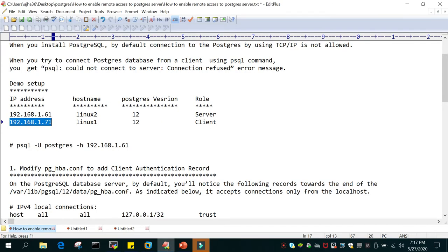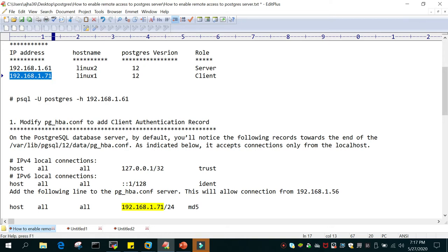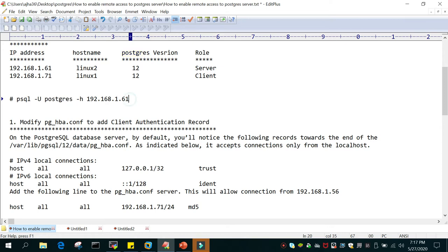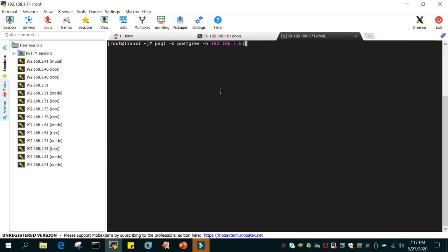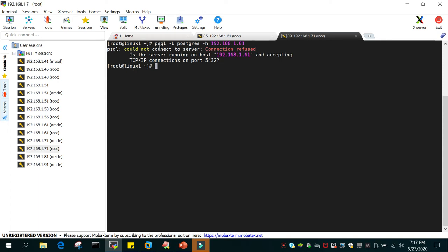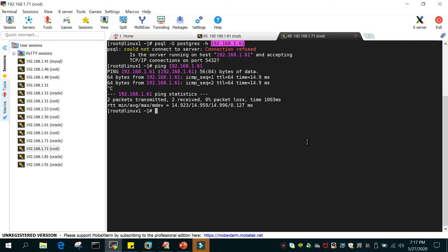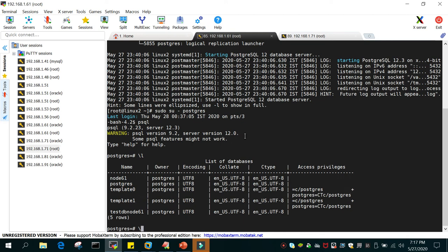To connect from the remote server we use: psql -u postgres -h, where -h is the hostname of the server where the PostgreSQL service is running. Running this command from the client side, you can see: could not connect to the server, connection refused. The server is pingable and the port appears open, but some settings are not enabled, so we are not able to access it.